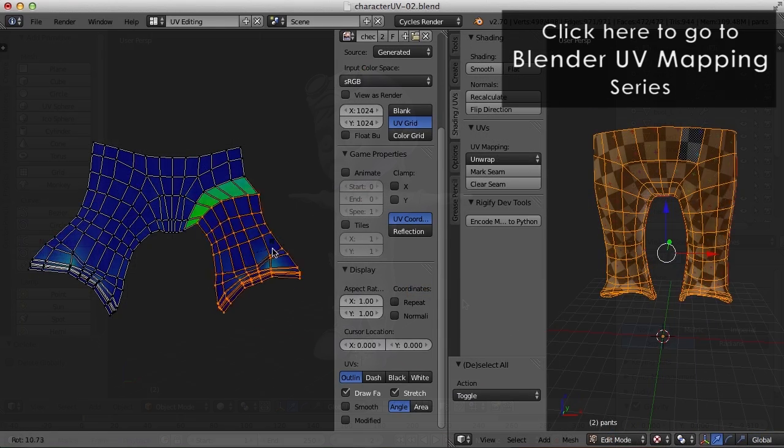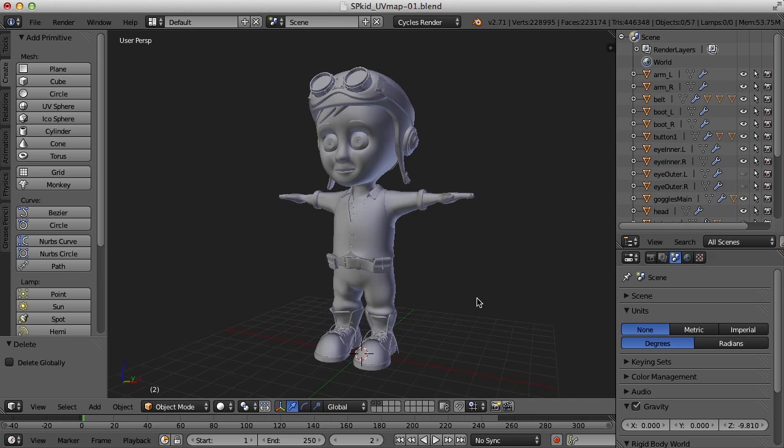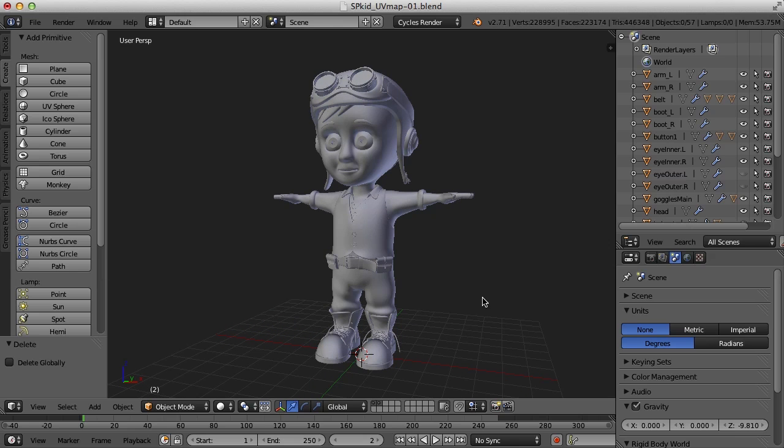But if you feel you're good, then let's go ahead and keep barreling forward. One of the things I did when I modeled the character is I tried to make sure that all of the pieces, or as many pieces as I could, only had one side to it, that it didn't have double sides.